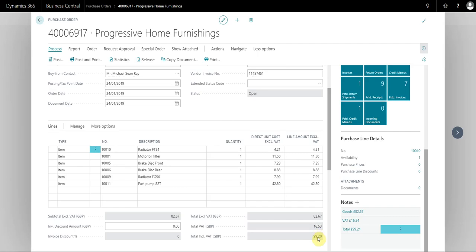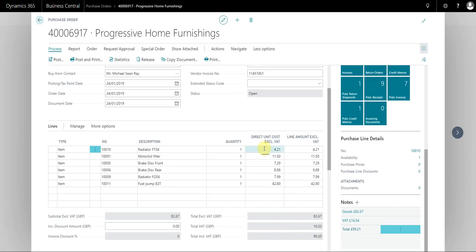You can see in Dynamics that we actually have a difference on the VAT which is affecting the total invoice. Now this happens when systems handle VAT differently.